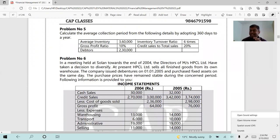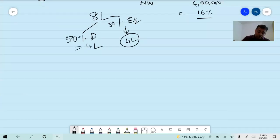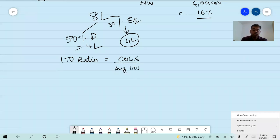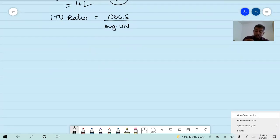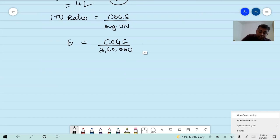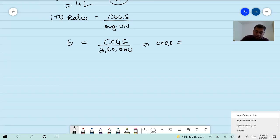Step one: inventory turnover ratio equals cost of goods sold by average inventory. Turnover ratio is 6, average inventory is three lakh sixty thousand. Therefore cost of goods sold equals six into three lakh sixty thousand equals twenty-one lakh sixty thousand. Step two: gross profit ratio is 10%, therefore cost of goods sold is 90% of sales. Using cost of goods sold of twenty-one lakh sixty thousand, sales equals twenty-four lakhs.